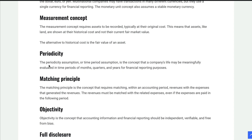Periodicity is the assumption that we can divide the accounting life of a company into months, quarters, and years. Our maximum length of time is a year. We compare 2020 with 2021 with 2022 and so on. We simply assume we can divide the life of the business into meaningful time periods.